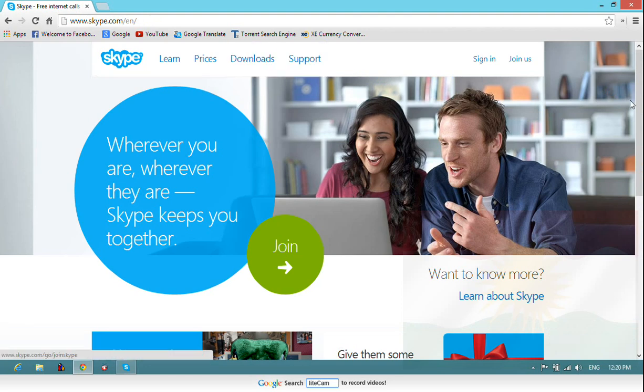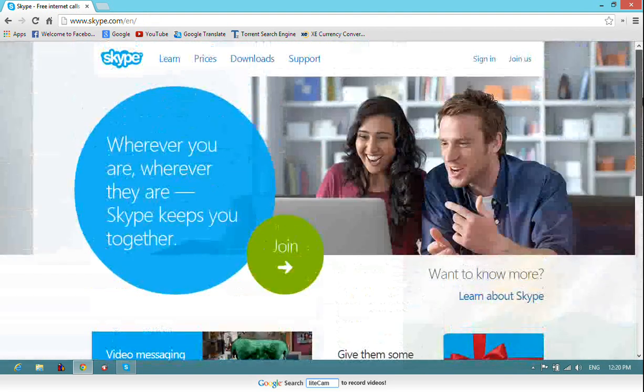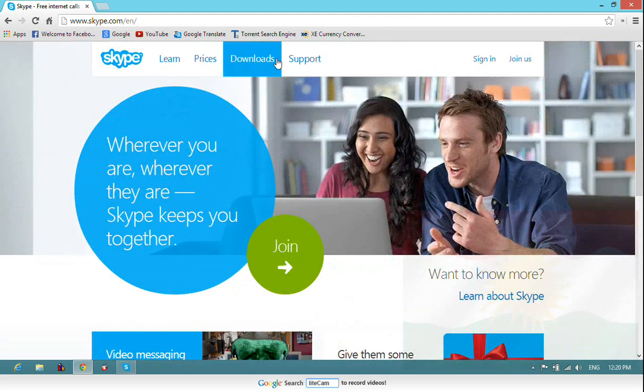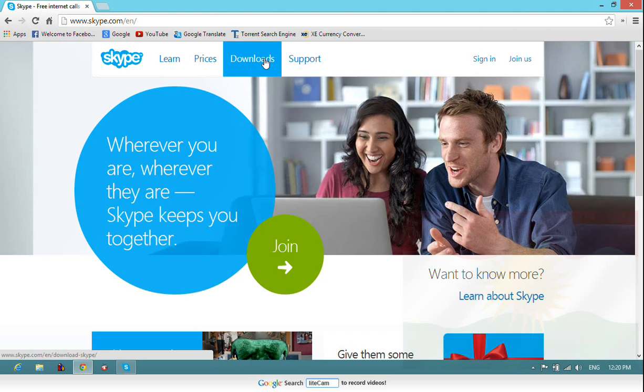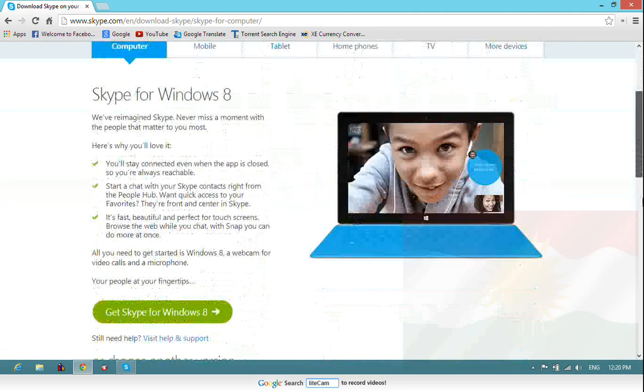Here's the main page of Skype. Now just go to download option, click on download.